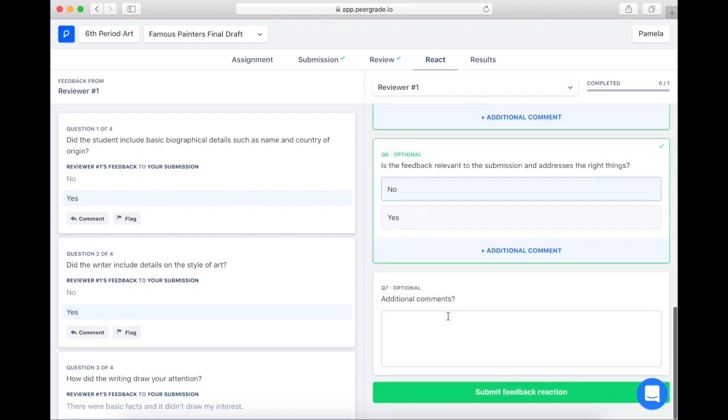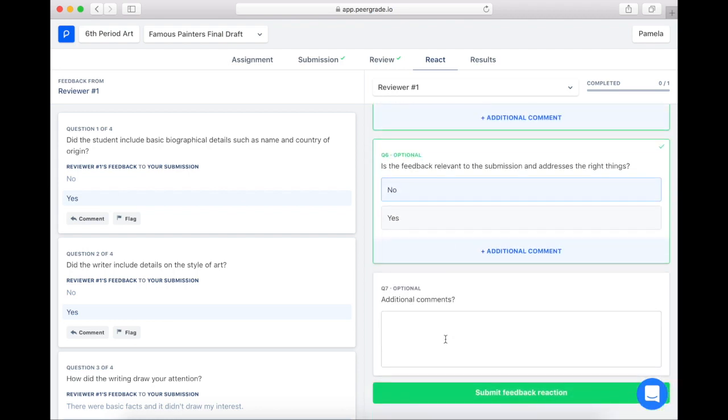Lastly, if you'd like, you can leave additional comments for your peer, and these should be comments about the feedback you've just received.